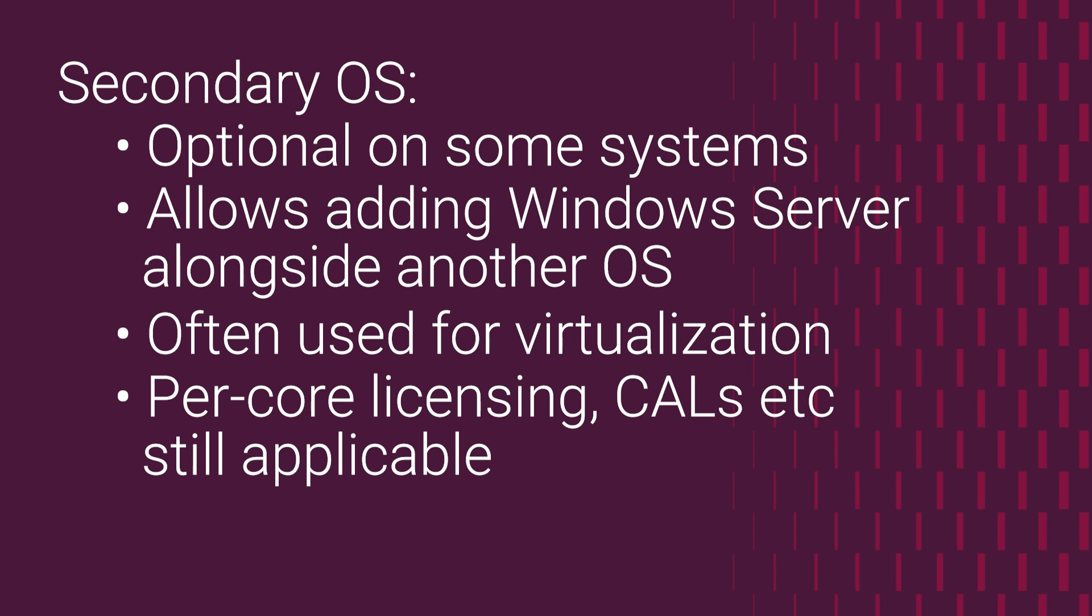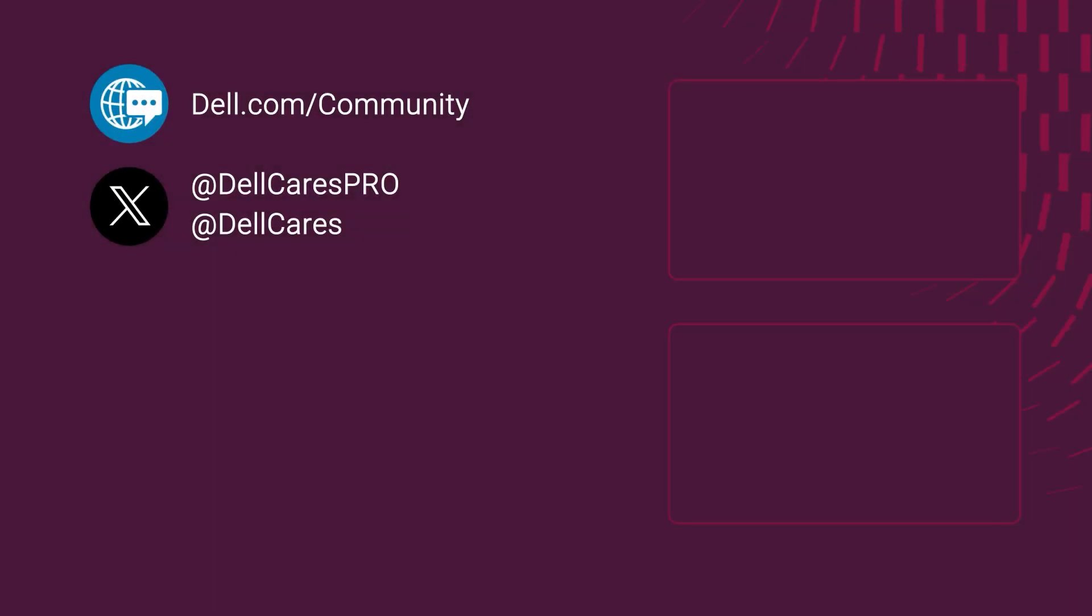Okay, so this has been a brief introduction to some Microsoft licensing concepts related to the operating system and other software that may be ordered along with Dell hardware. I hope you find this useful and I'd like to thank you very much for watching.